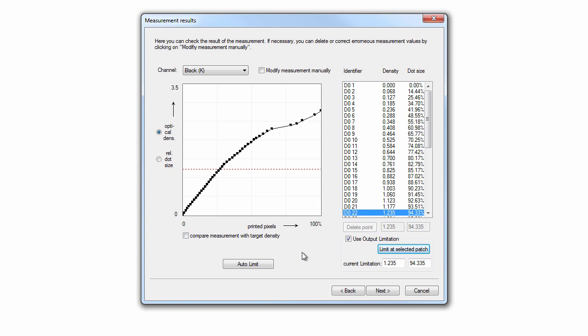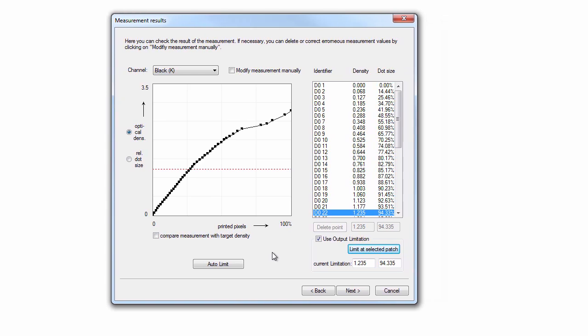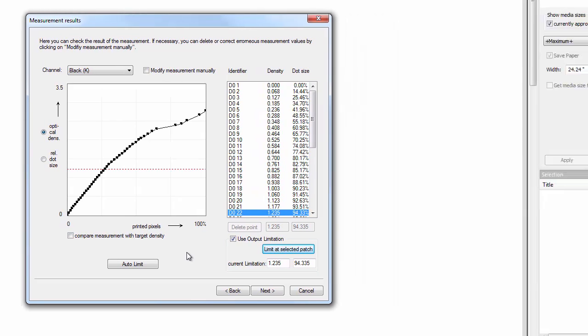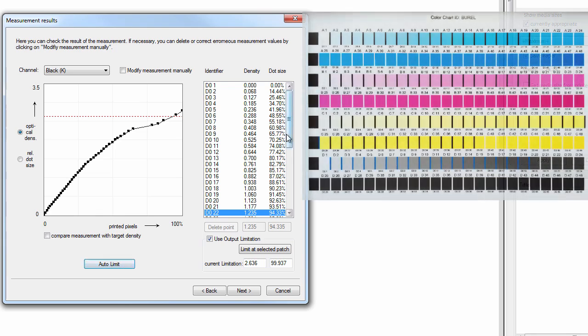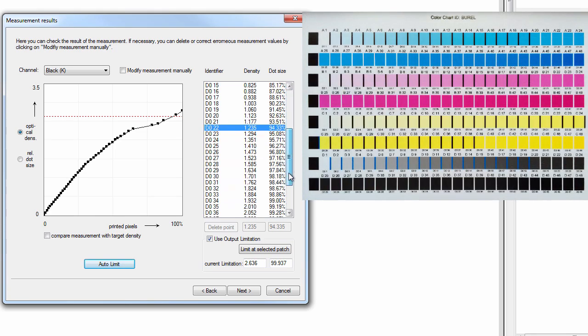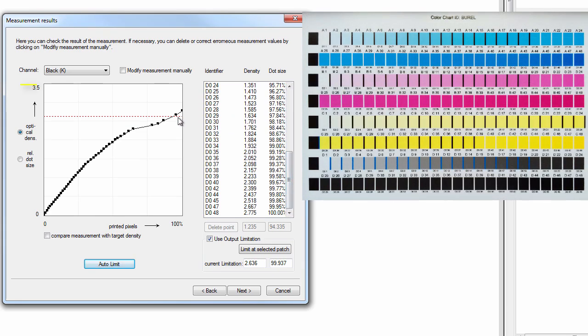When choosing an ink limitation or ink restriction, keep in mind that this process dictates the size of the color gamut the printer will be able to achieve. So don't restrict too much but know that if too much ink is applied, over-inking artifacts like ink pooling, bleeding, coalescing or poor ink adhesion may occur. It's usually a good idea to use the Auto Limit functionality and determine the patch in which the limitation will occur, then correlate that visually by looking at that patch on the printed chart.